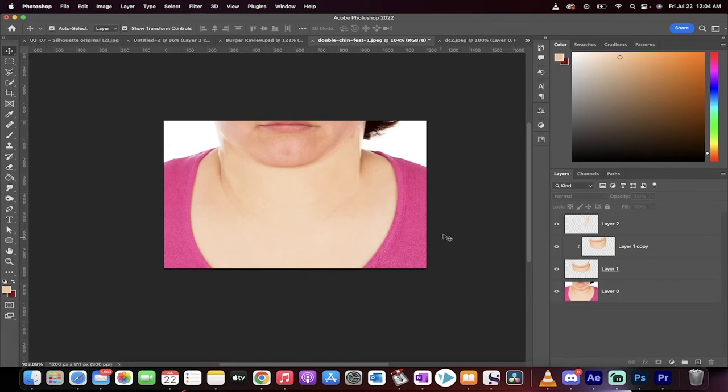Hello everyone, welcome back to another Photoshop tutorial. In this one, I'm going to show you how to get rid of a very heavy-duty double chin.